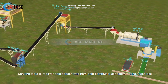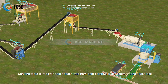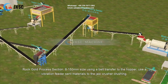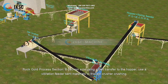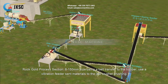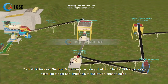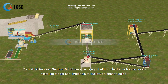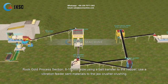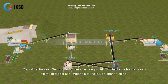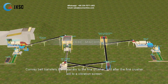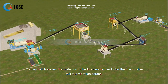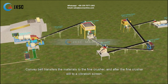In the rock gold process section, 6 to 150 millimeter size material is transferred by belt to the hopper. A vibration feeder sends materials to the jaw crusher for crushing, and a conveyor belt then transfers the crushed materials to the fine crusher.